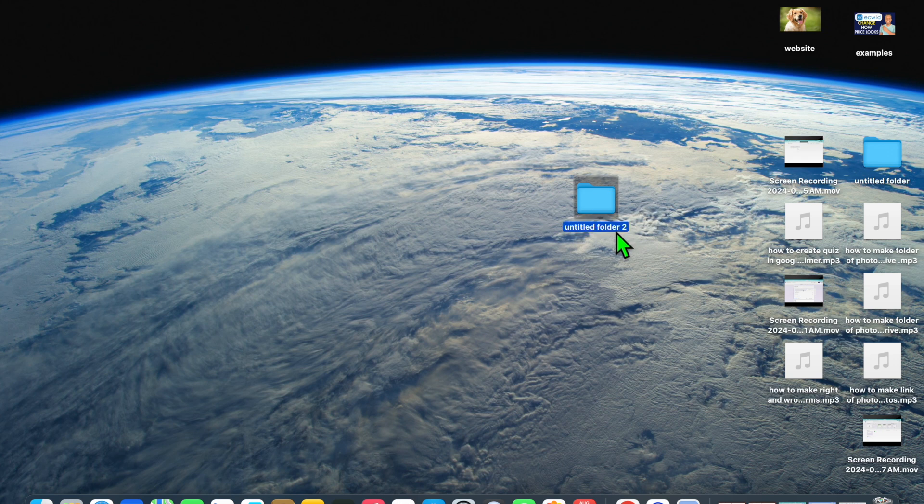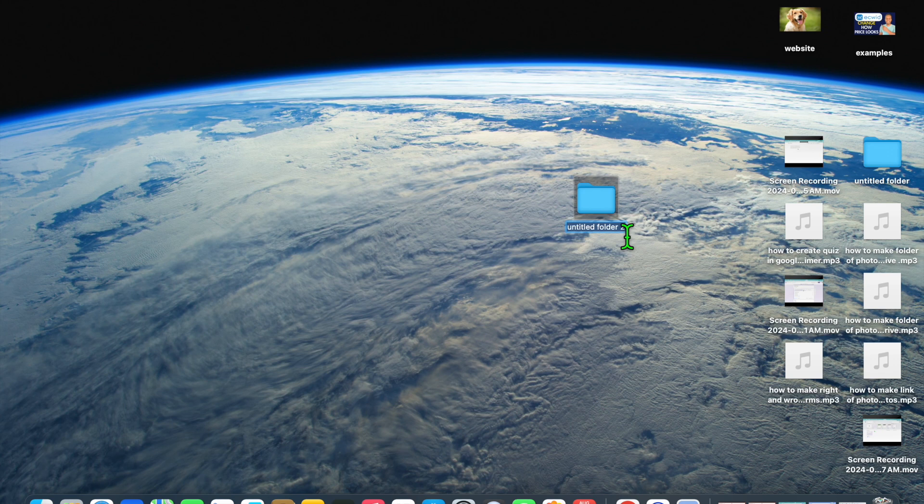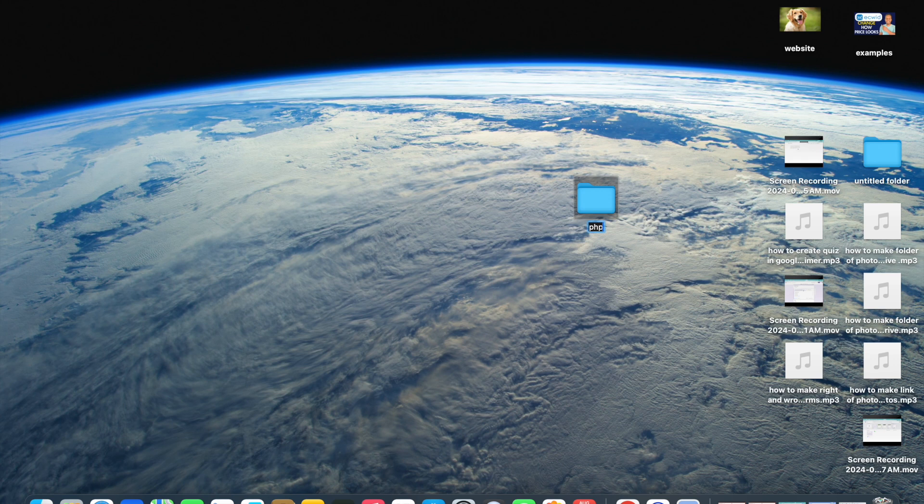Then from here, you can give your folder a name. You can tap right where you see untitled folder on my screen, and from there you could give the folder a name. For example, you can call it photos. So I'm just going to type out photos right here.